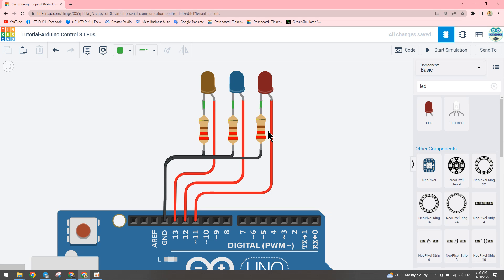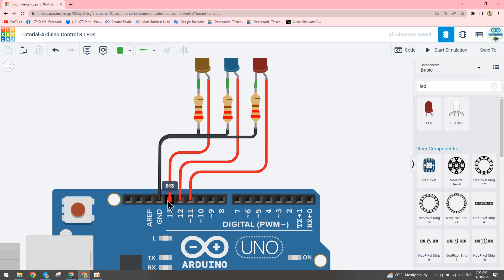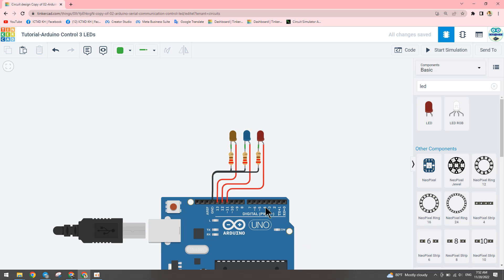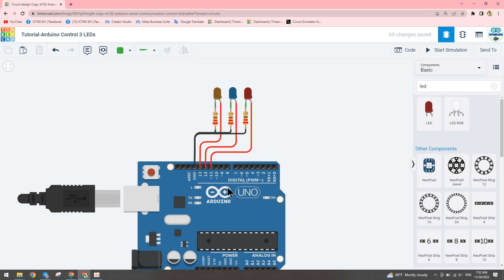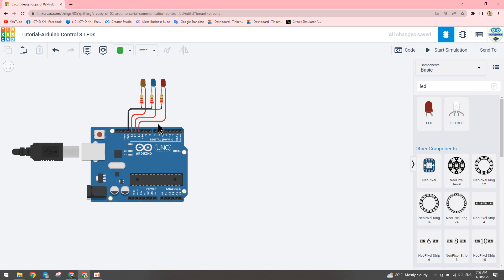Our LED used on these 3 volts, but our digital pin on Arduino outputs 5 volts. So we need to connect the digital pin — I use digital pins 13, 12, and 11 — to connect with the LED. We connect to the positive pin of the LED, and the negative LED connects to the 220 ohm resistor, then to GND on the Arduino.